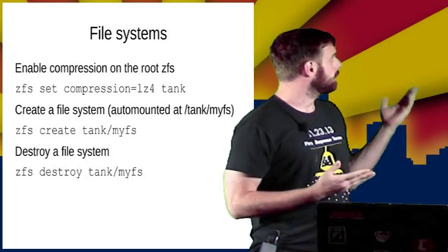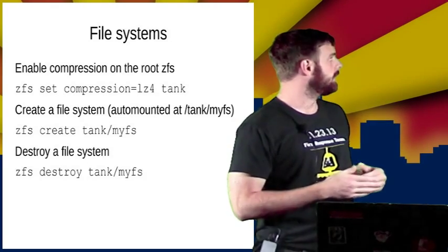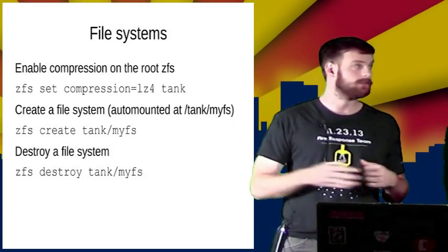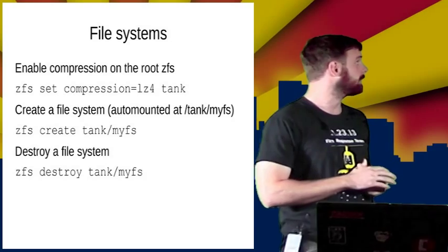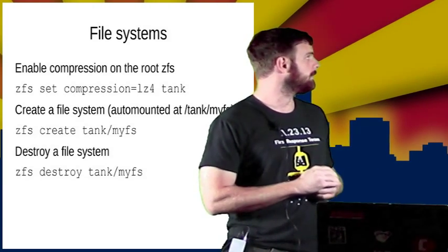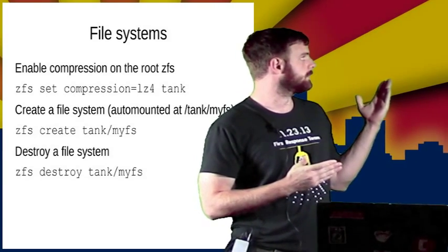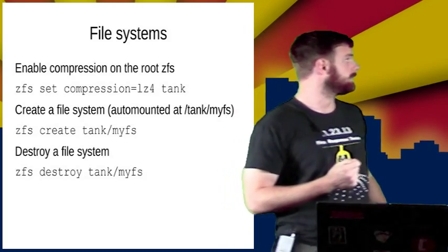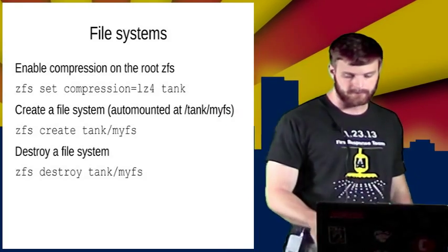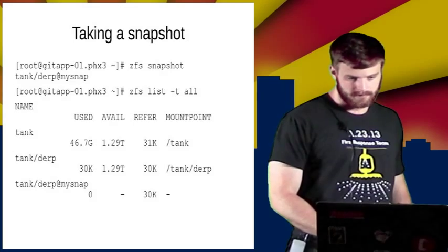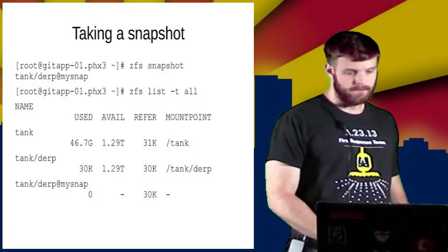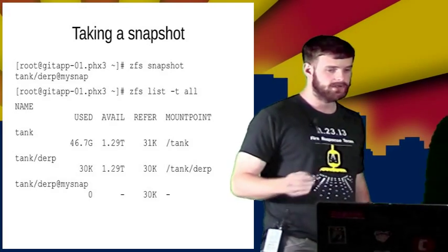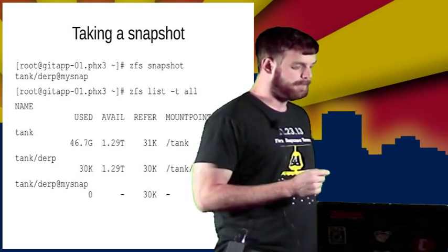To create a file system, once you have a pool, you can stack on file system hierarchy. So you can use this like you would traditionally use something like LVM in Linux or other platforms. Once you have file systems, and especially with a hierarchy, you can snapshot them.